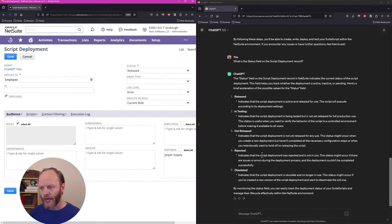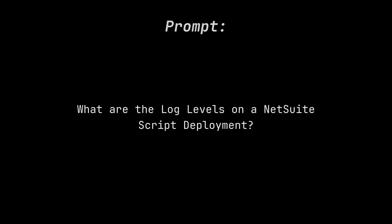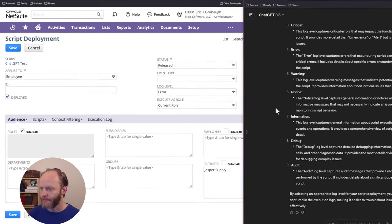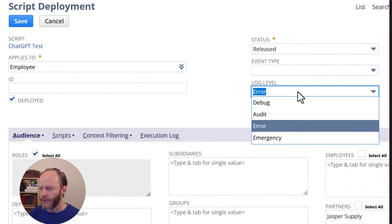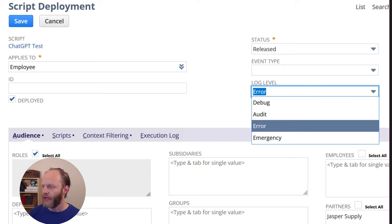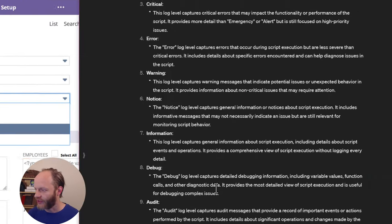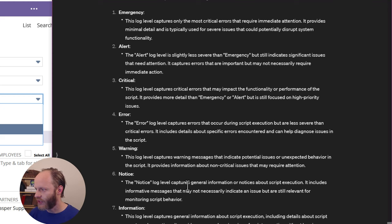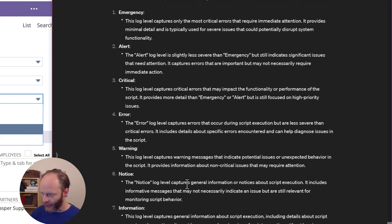How about the log levels? Once again, I can already see that is way too much information. If we look here, we have four choices, debug, audit, error, emergency. ChatGPT is telling us there are a bunch of additional levels that do not exist. Alert, critical, notice, information.